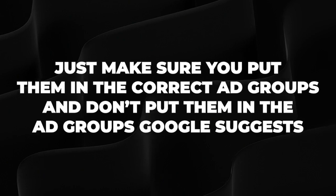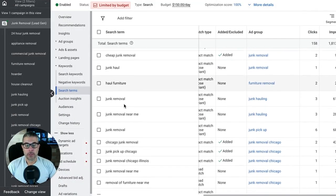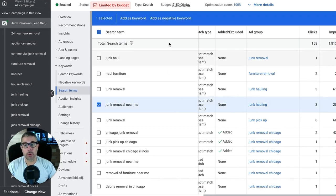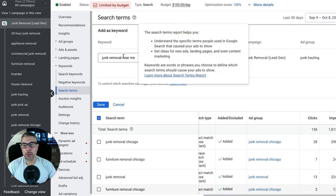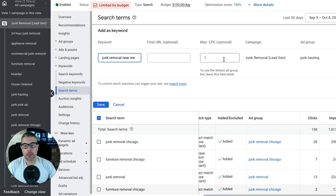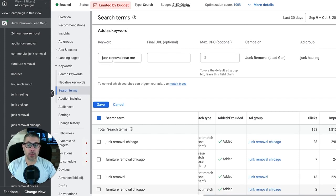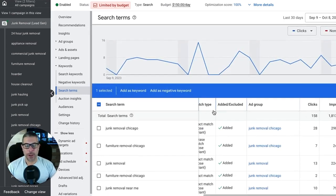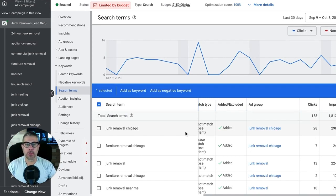Don't put them in ad groups Google suggests by default. For example, 'junk removal near me' showed up in the junk hauling ad group — you don't want that. It's not a junk hauling keyword; it belongs in the junk removal ad group. If it said 'junk hauling near me' and you're not currently bidding on it, then yes, add it to the junk hauling ad group. Just keep that in mind — people get confused. That is part one: how to optimize with your search term report.